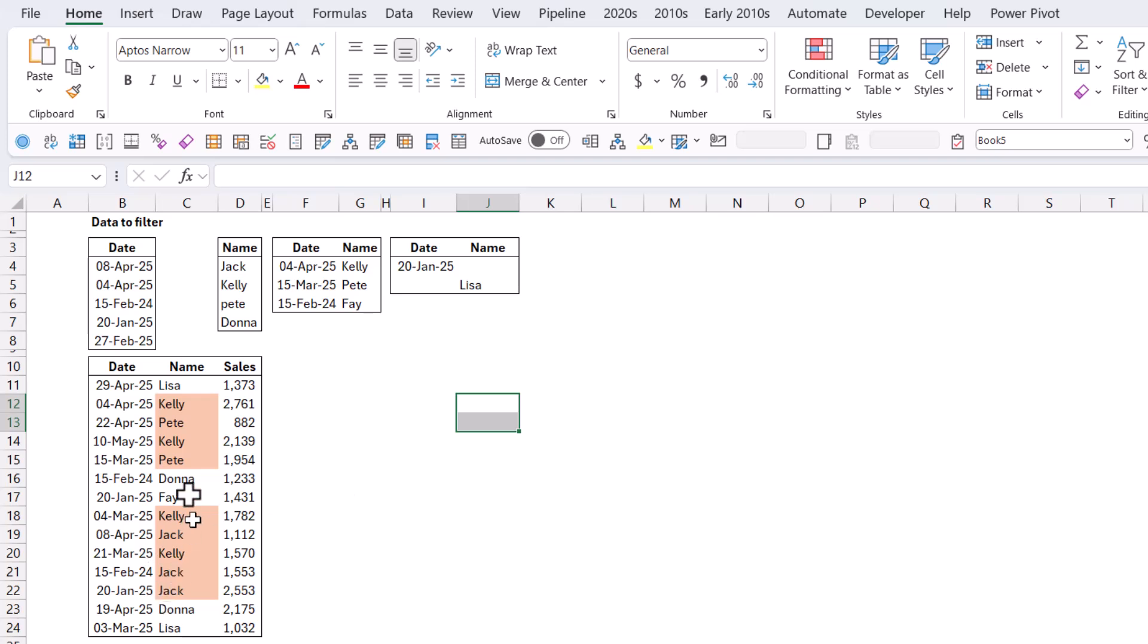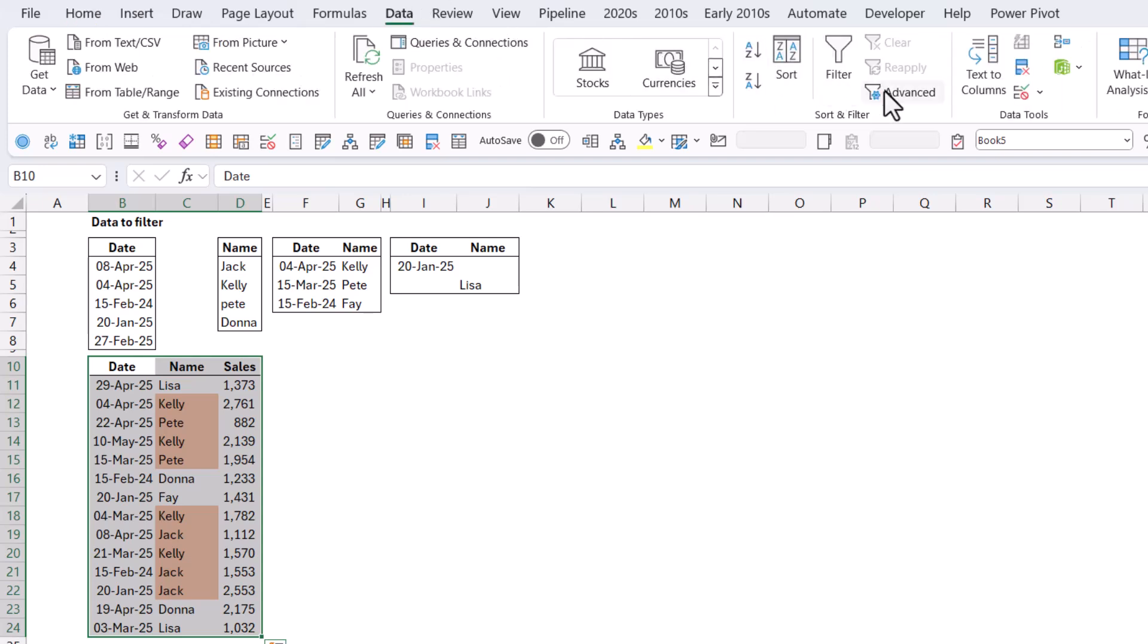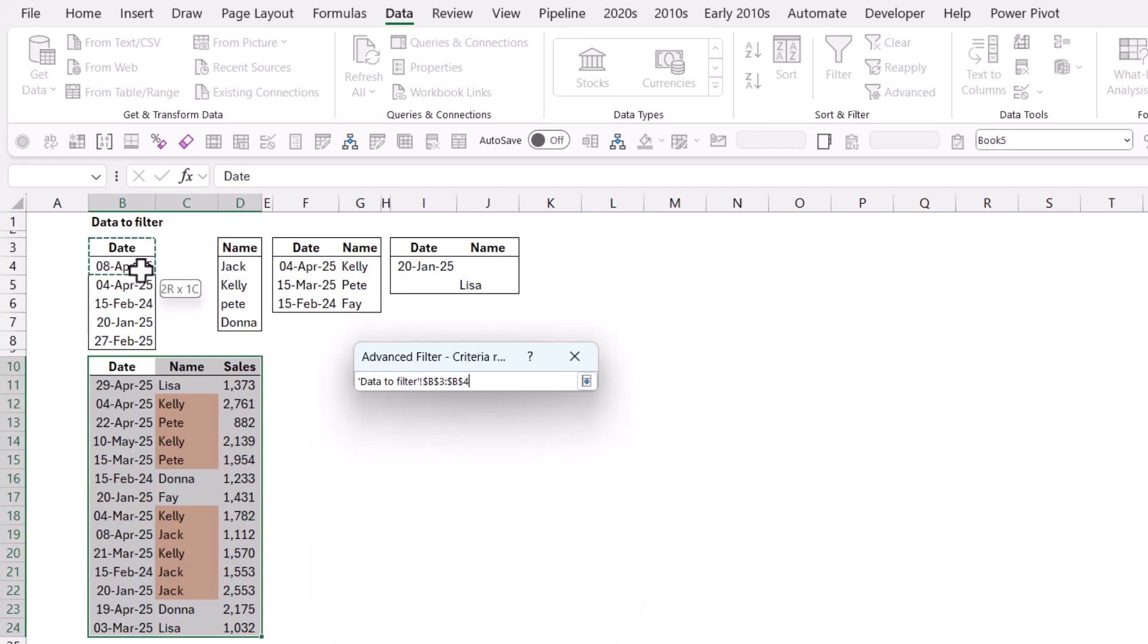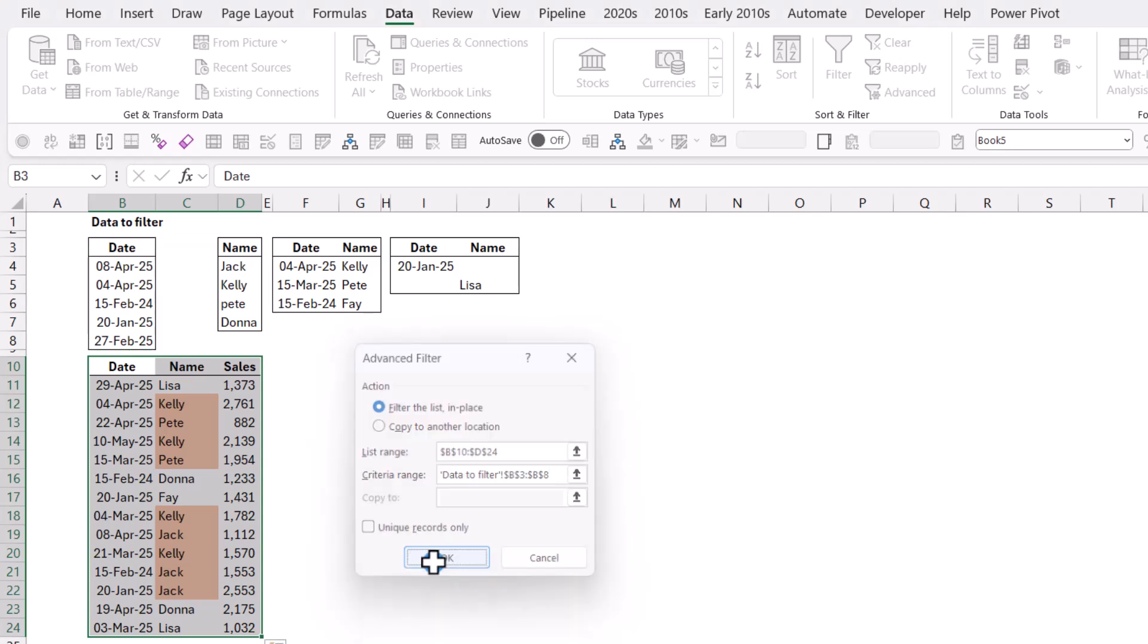So let's start with filtering, which is easier. You don't have to write any formulas for it. So what you do is you select the data and then you go to the Data tab and you choose Advanced. If you've wondered what Advanced does, this is one of the things that you can do. So Criteria Range, here I'm going to select that and I'm going to press OK.